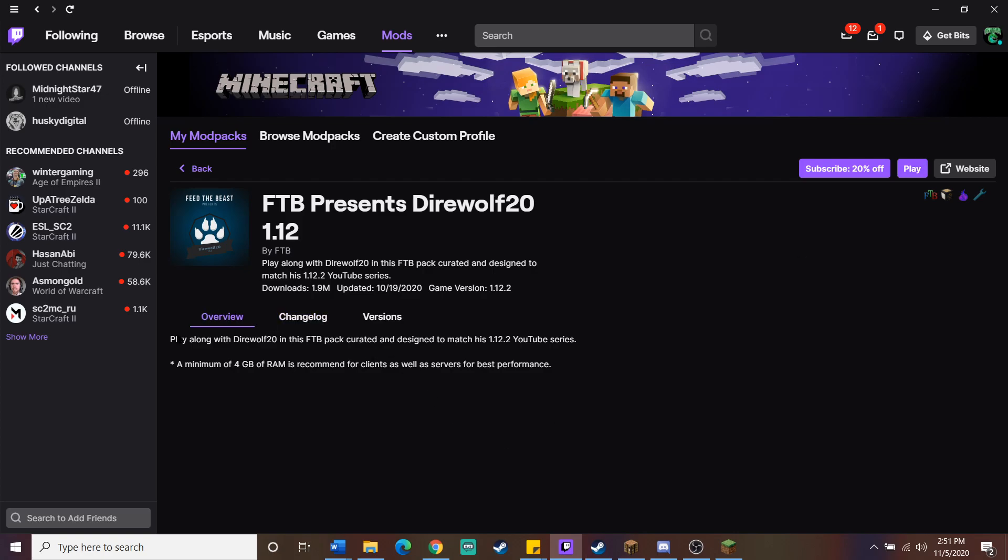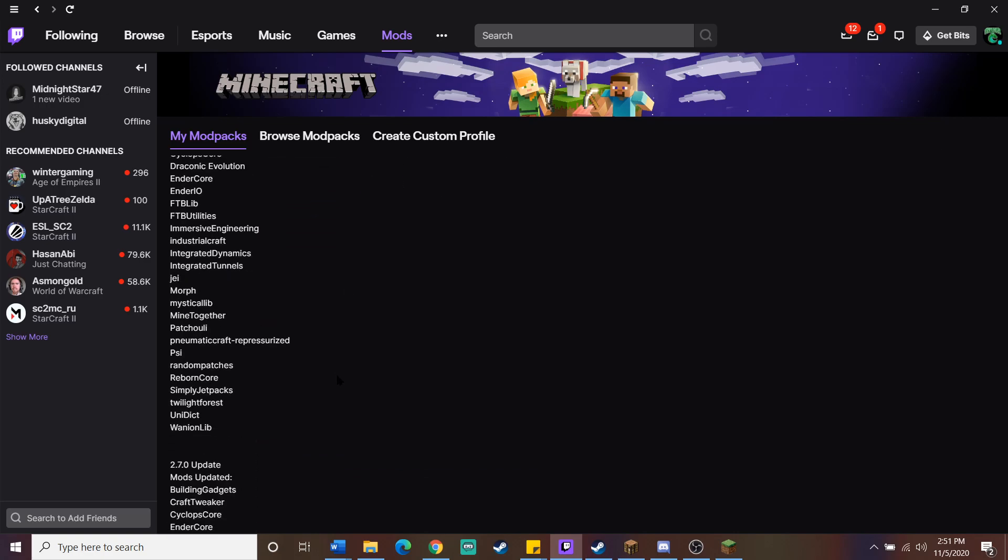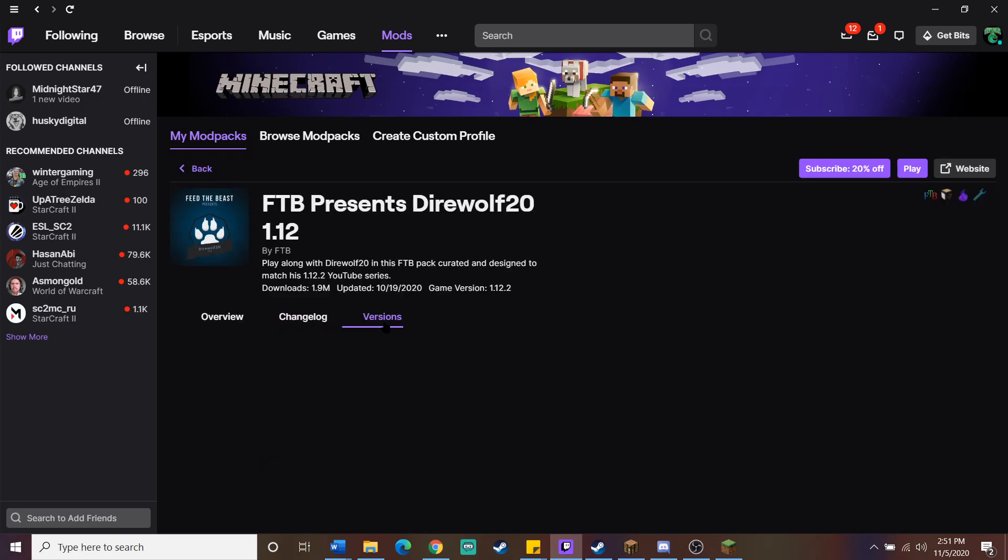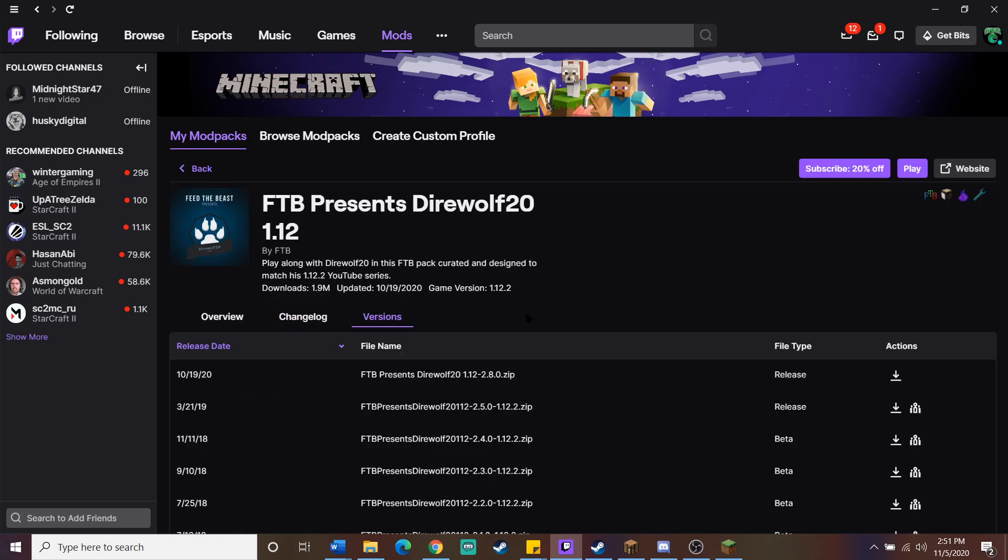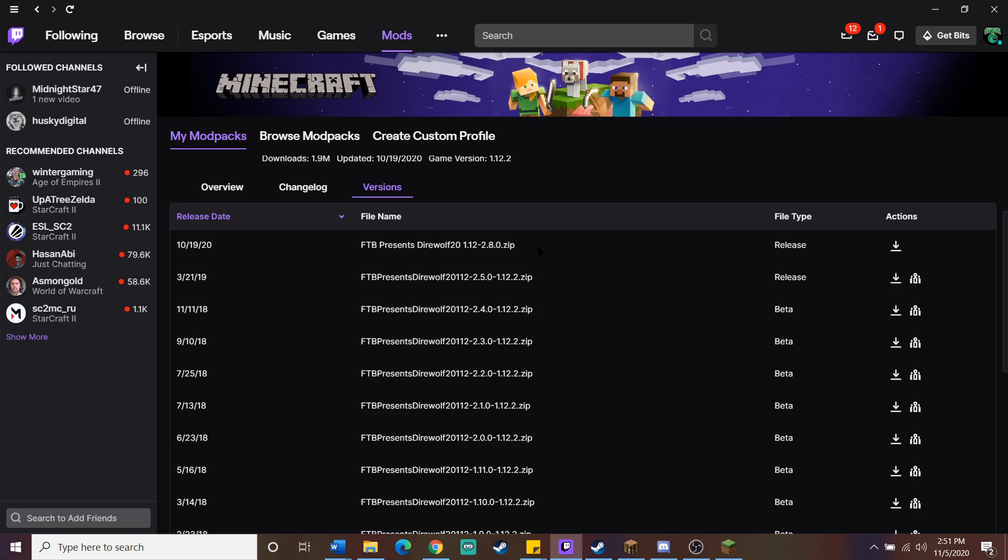On this screen, you can see the overview, which isn't much, the changelog, which is recent updates, and then you can go over here to the versions tab, and it lists all the versions, when they were released, and you have a download link for each of them. I play on 2.5. That's the one I've had for the longest time, and that's what my server runs on.